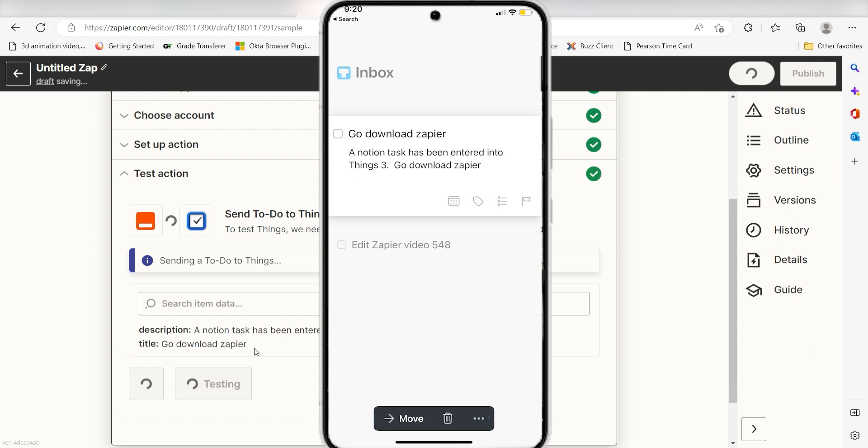Now anytime we post a new database item in our Notion account, a new task list will automatically be added into our things app.